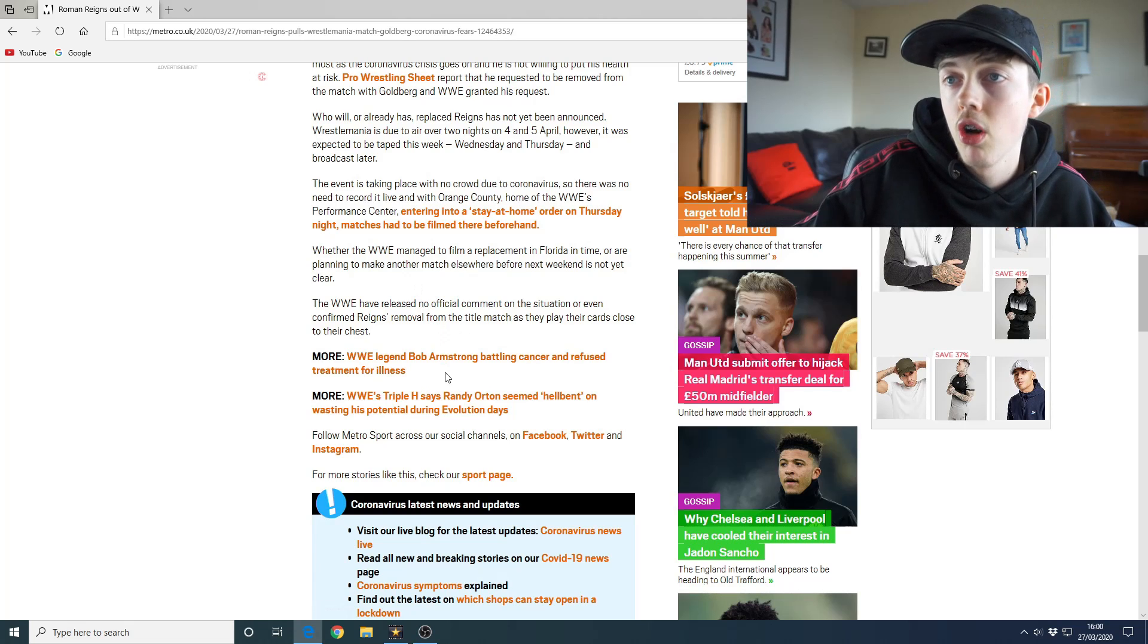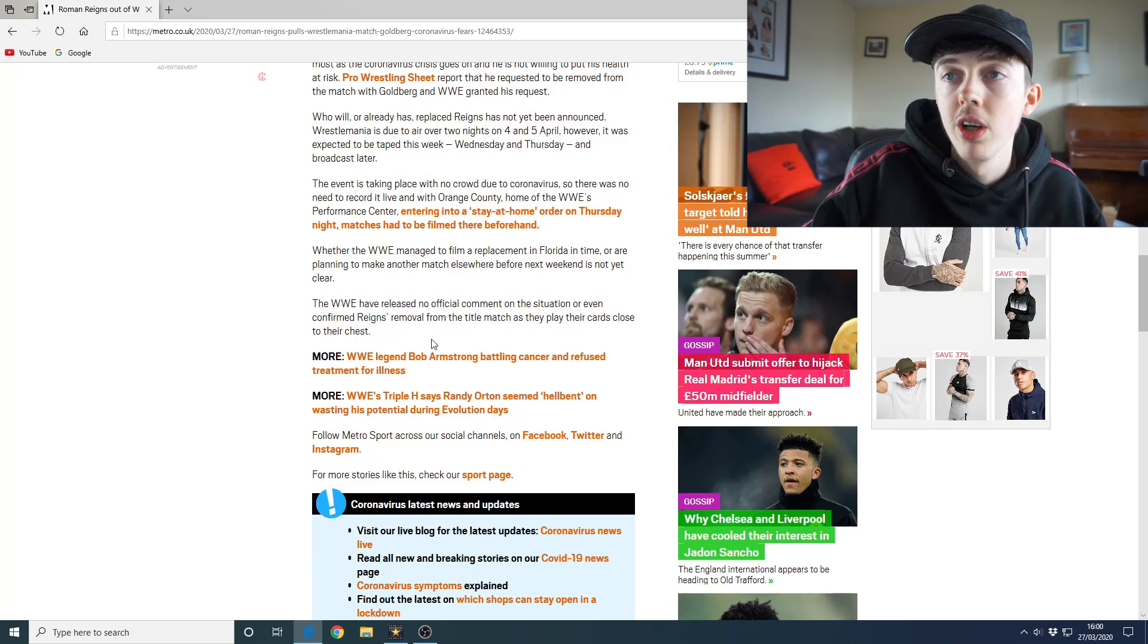Whether the WWE managed to film a replacement in Florida in time or are planning to make another match elsewhere before next weekend is not clear. The WWE have released no official comment on the situation or even confirmed Reigns is removed from the title match as they play their cards close to their chest. So this isn't 100% confirmed but it's like 99% confirmed. Everyone's reporting it, everyone knows, but WWE just don't want to make a statement just yet, which is fine. I'm interested in the fact that it said their matches had to be filmed beforehand. So are they pre-taping WrestleMania? Is that what's happened? That's weird, but it doesn't really matter because there's no crowd there anyway.